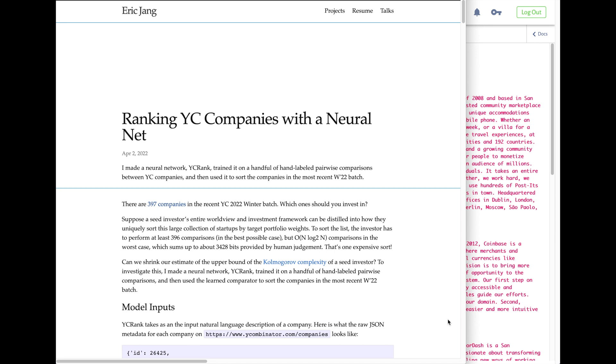Hey everyone, I came across a super cool blog post this weekend: Ranking YC Companies with a Neural Net by Eric Jang. This blog post describes the training of YC Rank, a model that ranks Y Combinator startups taking as input the text descriptions of each startup.